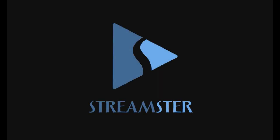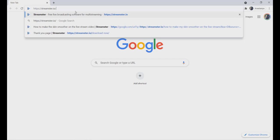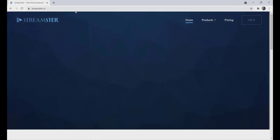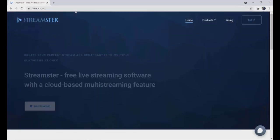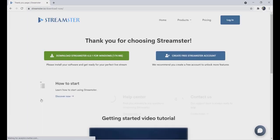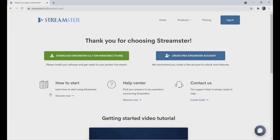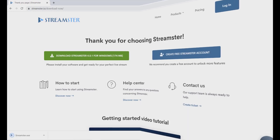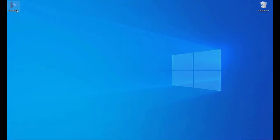In order to use Streamster, please go to the Streamster.io website and download our application for Windows. Follow the instructions to install Streamster on your computer. Once the installation is complete, launch the Streamster application.